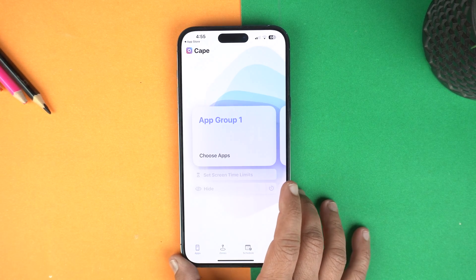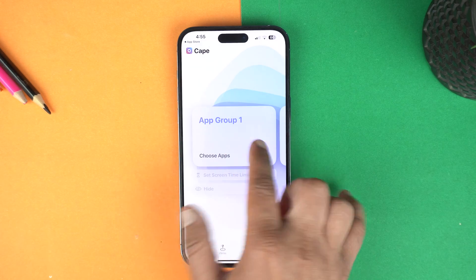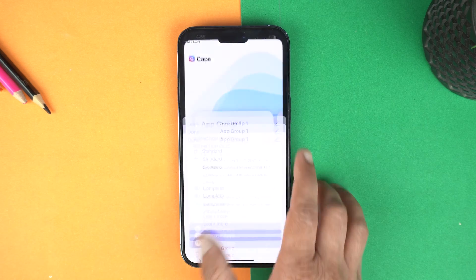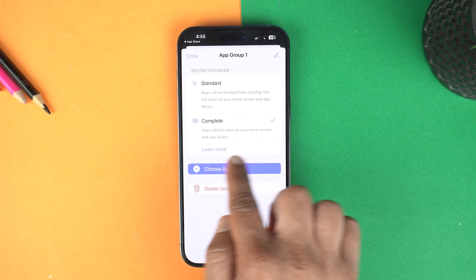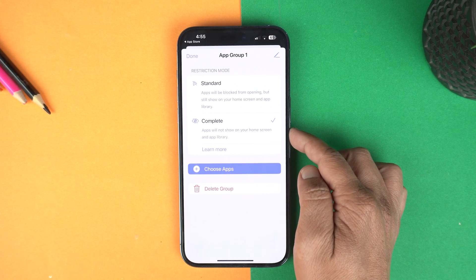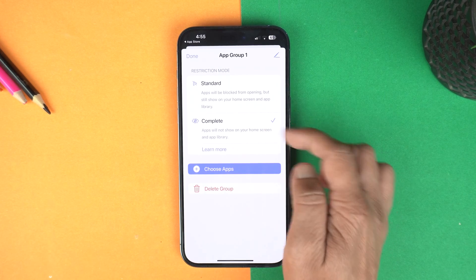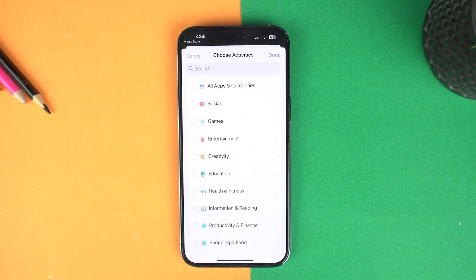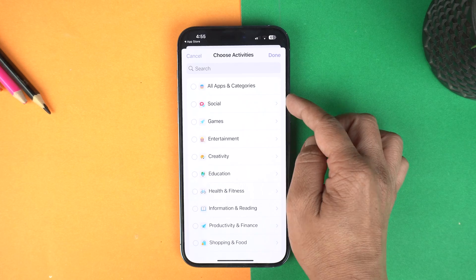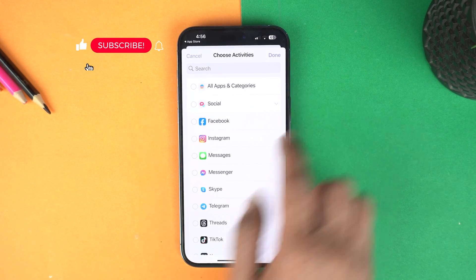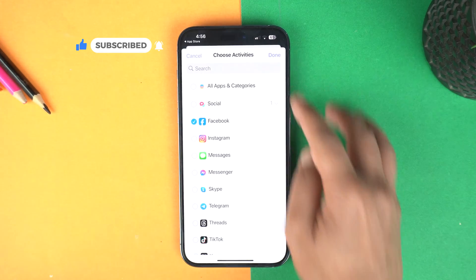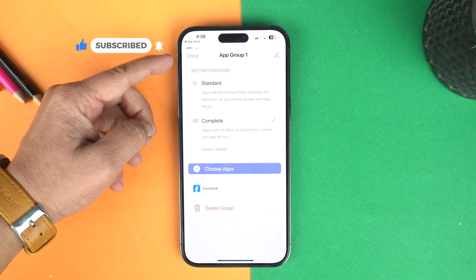Here you can create groups for your applications. I am going to use application group one. Tap on it and here make sure the complete option is selected because you want to hide the application from both the home screen and the app library. After that tap on choose applications. As I'm going to hide Facebook, I will go to the social category and select Facebook, then tap done and again tap done.